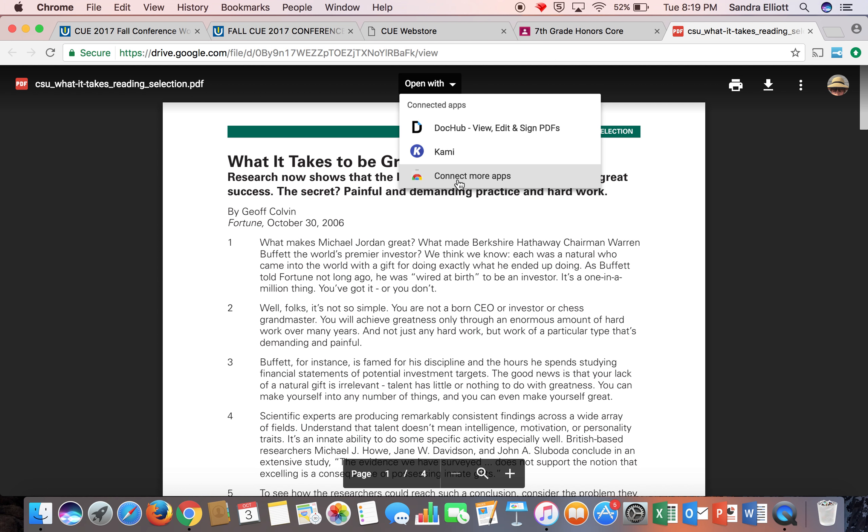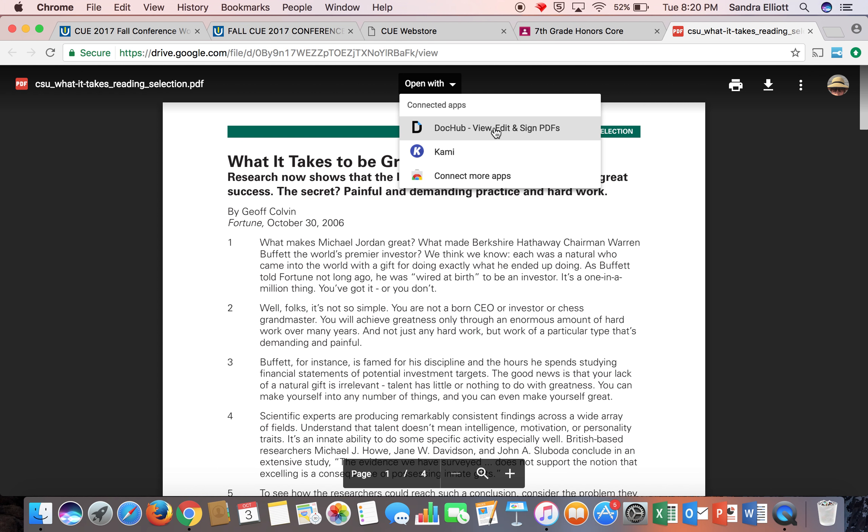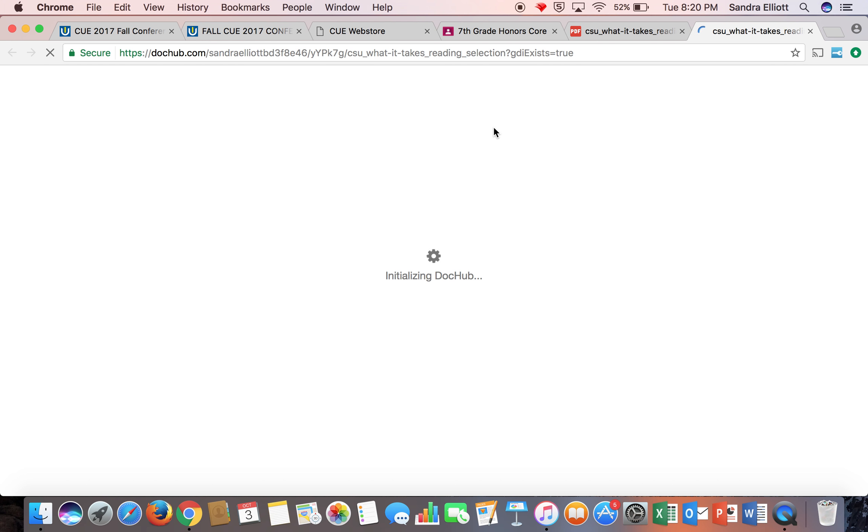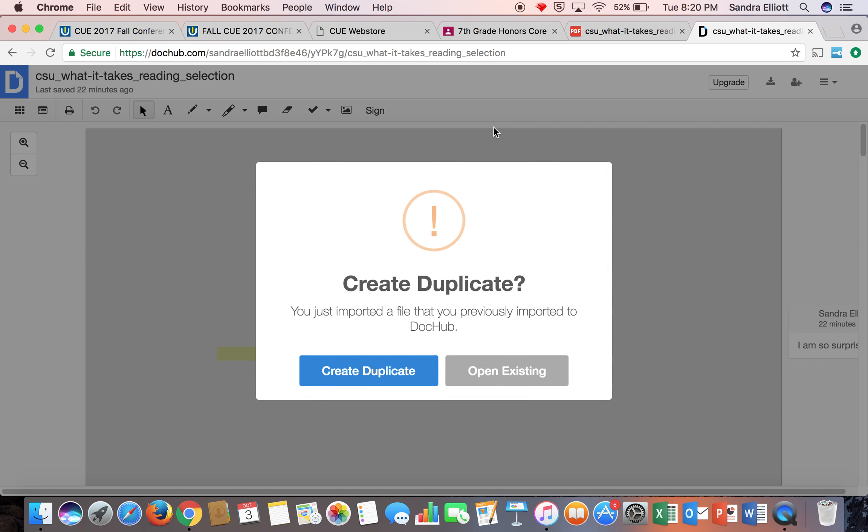But in this case we've already done it. After they've done this process, you only have to do it once. Then every time when you select open with, you'll have the option. I'm just going to pick the option here: open with DocHub. So it is opening and loading my document.